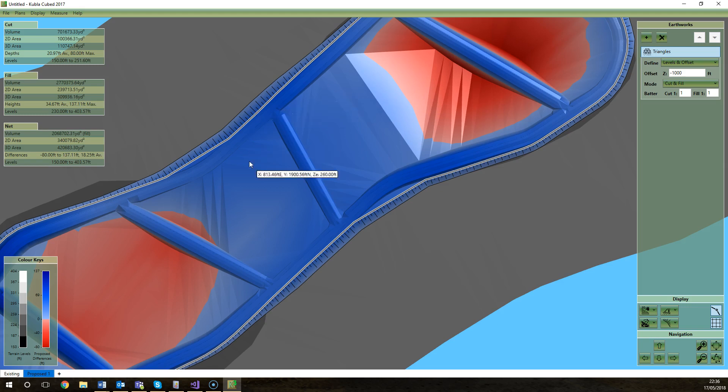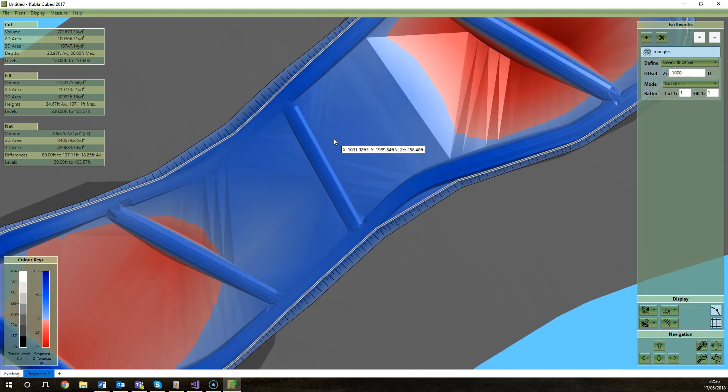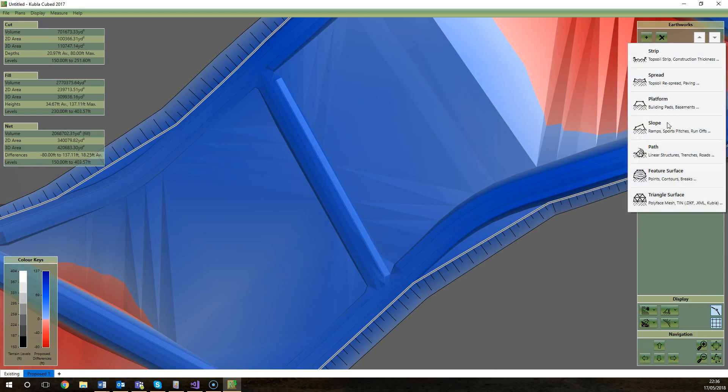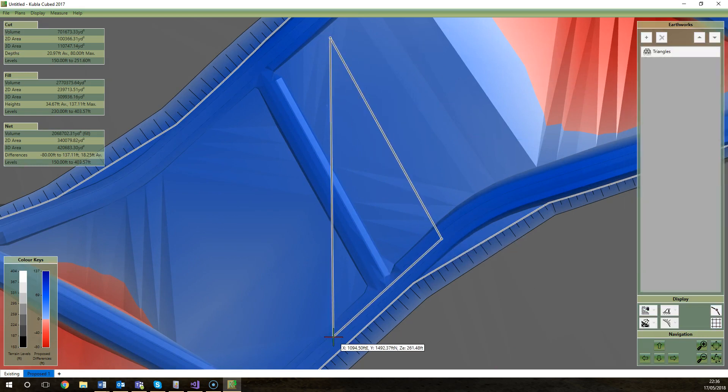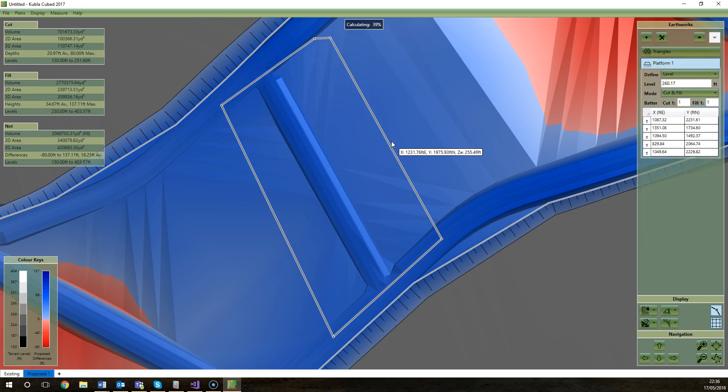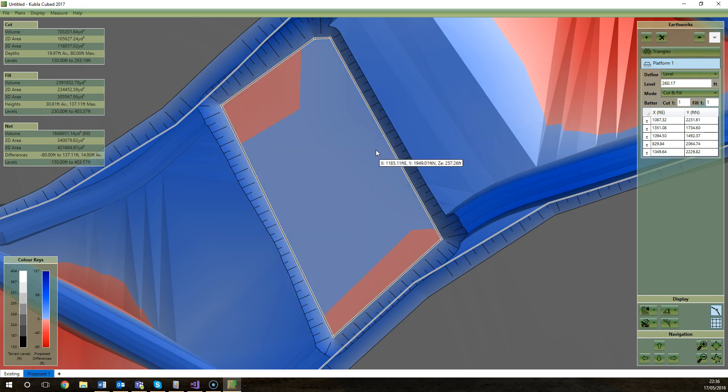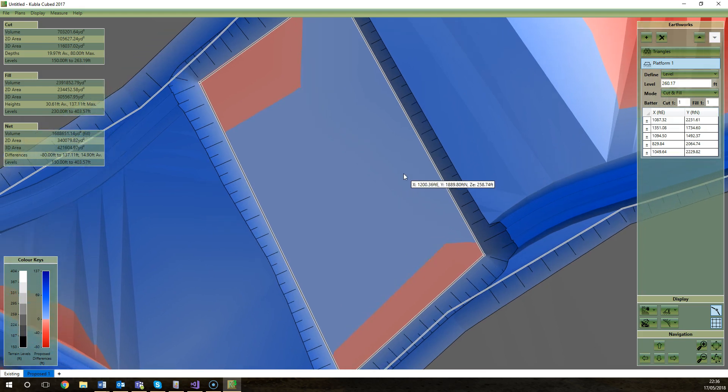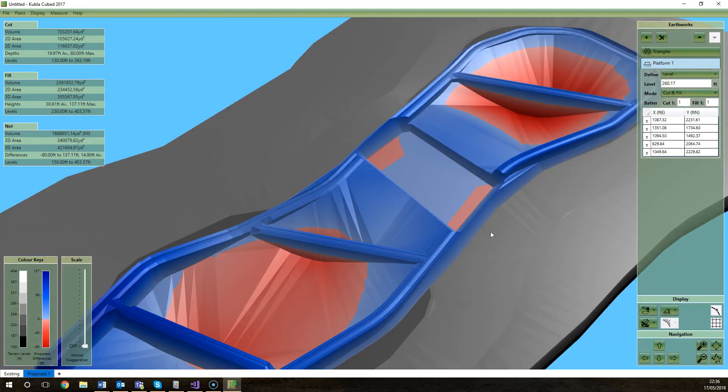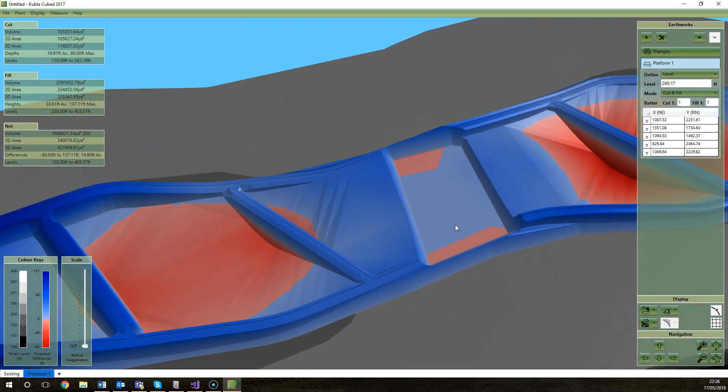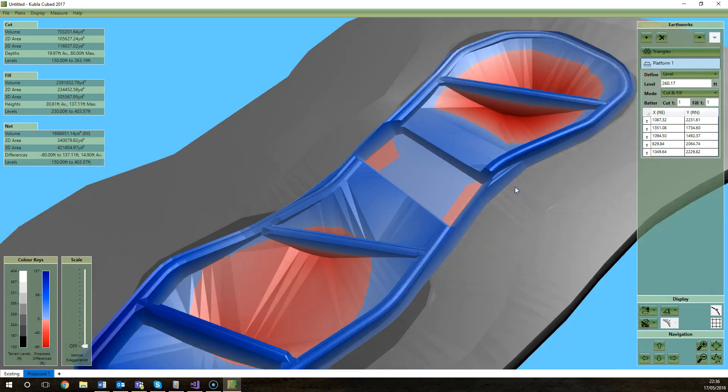So if I wanted to change this to a flat area and get rid of this berm that they've got here, I could click add platform and I can just draw a platform element over that section and it will edit it. So you can edit it using a feature surface or platform or slope with Kubla Cubed's tools, but you aren't going in and actually changing the triangles. So you can see there that section is being modified by using Kubla Cubed's tools.